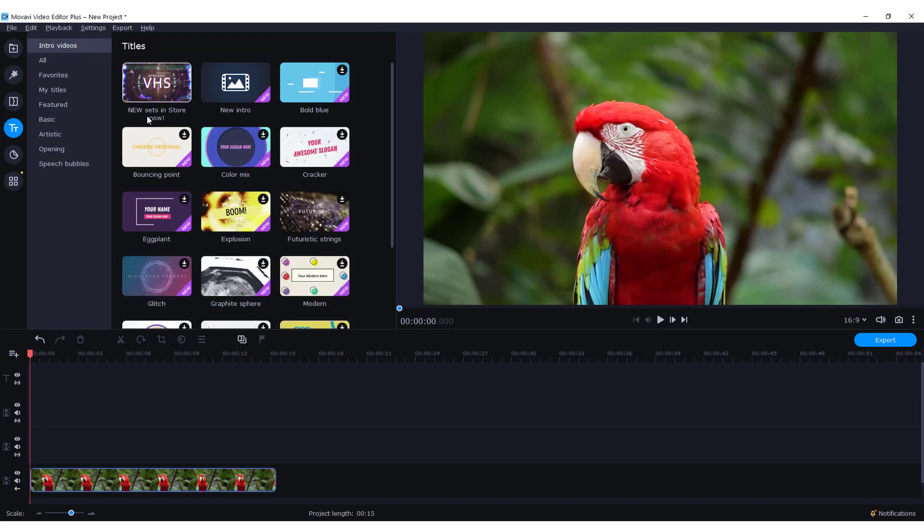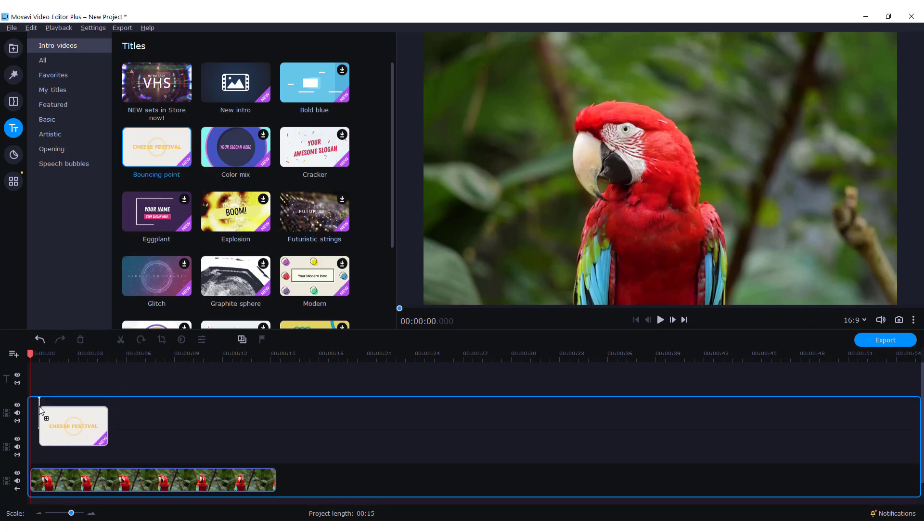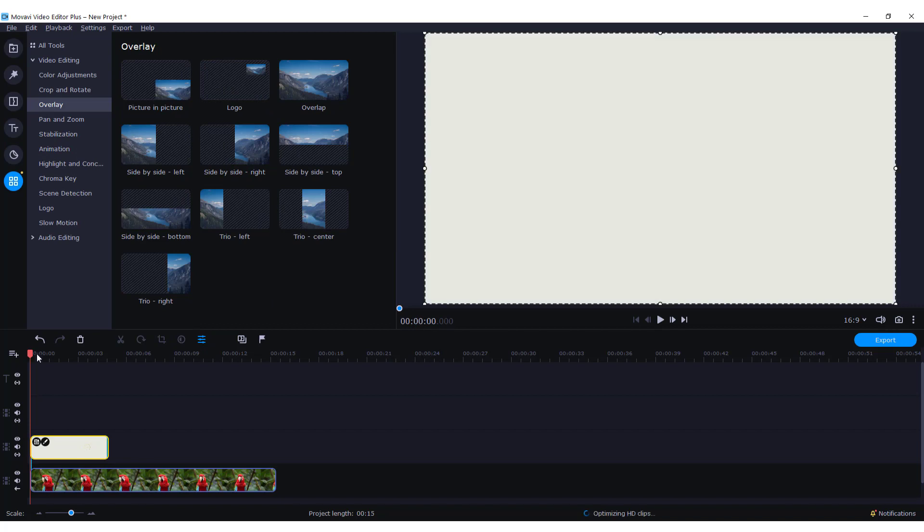Let's add for example this one. I will download it. Just drag and drop it above this video.